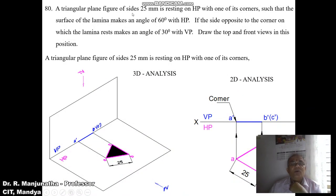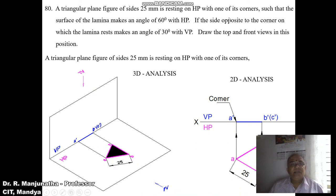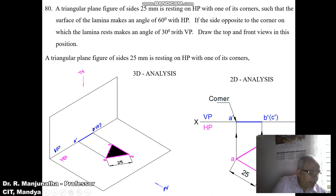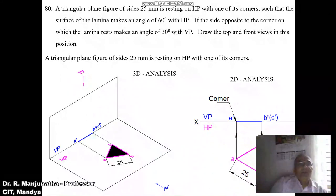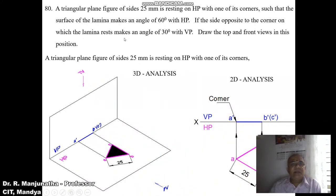A triangular plane figure of sides 25 mm is resting on HP with one of its corners such that the surface of the lamina makes an angle of 60 degrees with HP. If the side opposite to the corner on which the lamina rests makes an angle of 30 degrees with VP, draw the top and front views in this position.